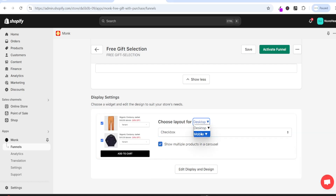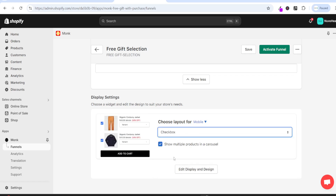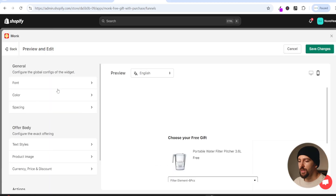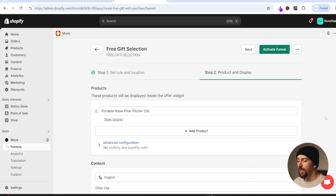You can also edit this on mobile. I recommend checkbox because it looks the best - a customer can simply tick the box to add the free gift. If you click on edit display and design you can change fonts, colors, spacing, text styles, currency, price and discount. I'll leave everything as default and click on save changes, then click on activate funnel.